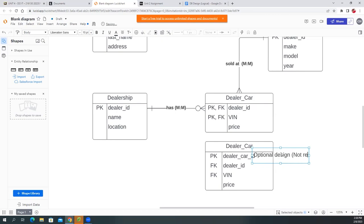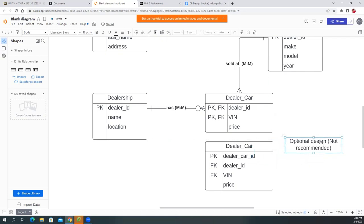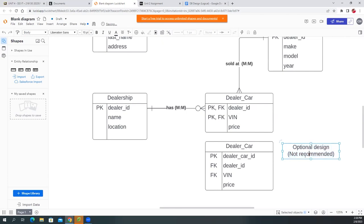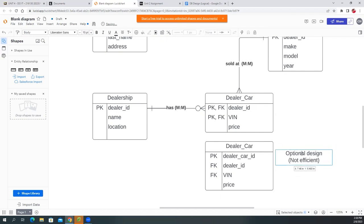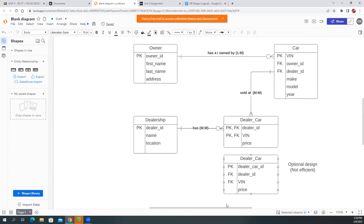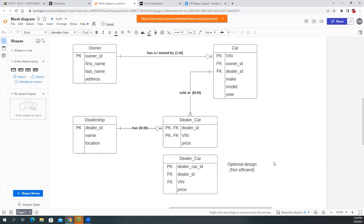The separate single-column PK approach is optional but not recommended — not efficient. The composite key approach is better. That completes our database design.